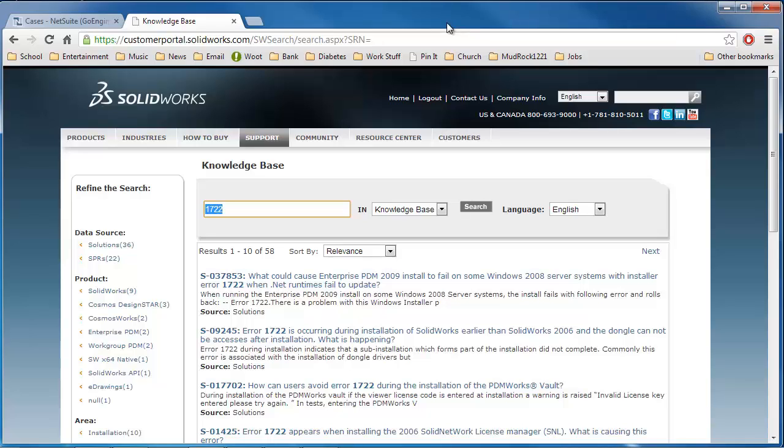But that is how you read the logs. And it can be quite useful for diagnosing these issues. This has been Robert in the GoEngineer technical support department.